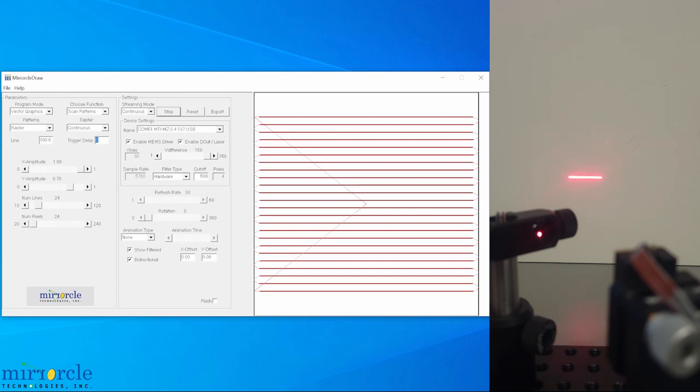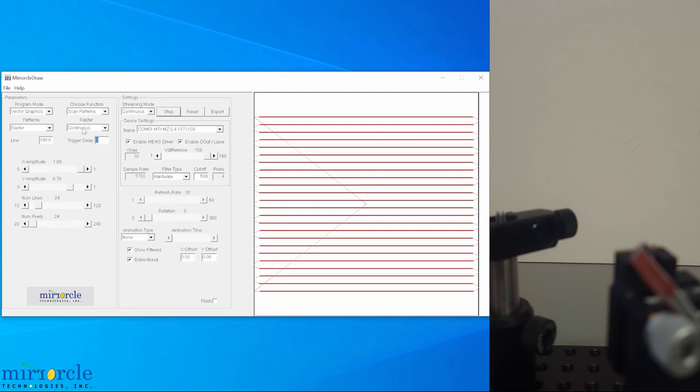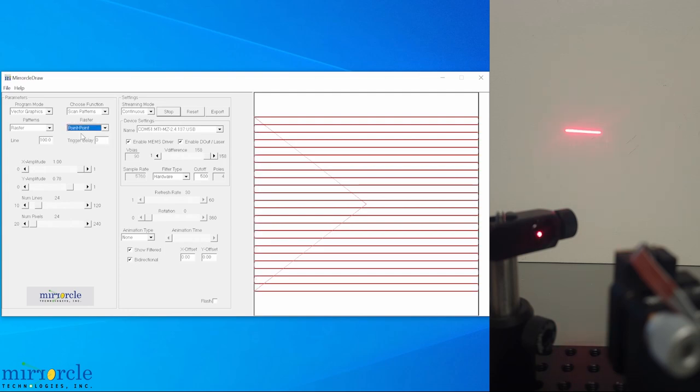For applications that require scanning and holding across sequences of positions, we can simply change the raster type to point to point, although this is a little bit difficult to see on camera.